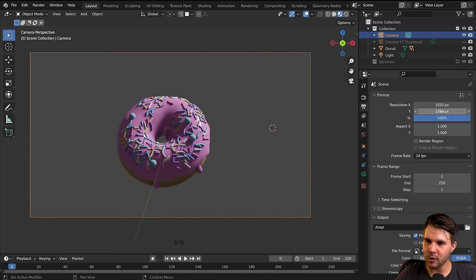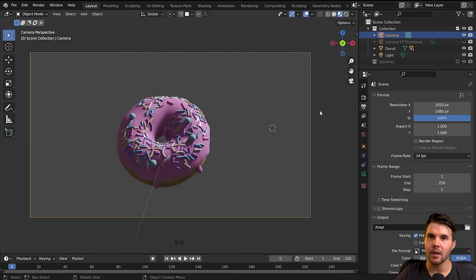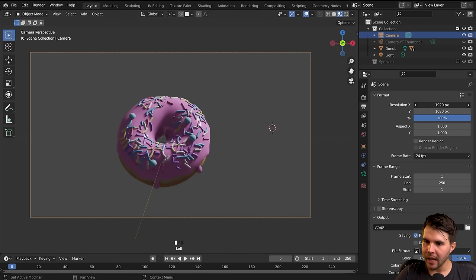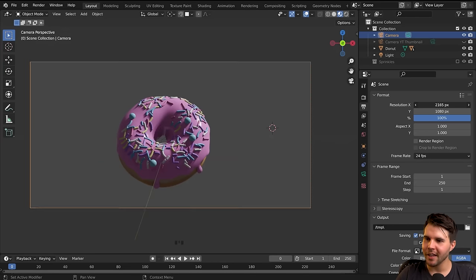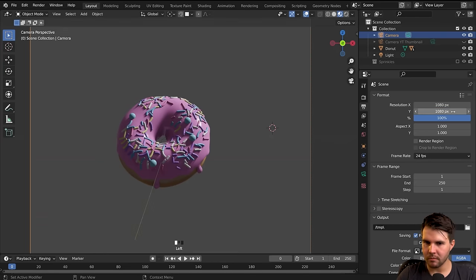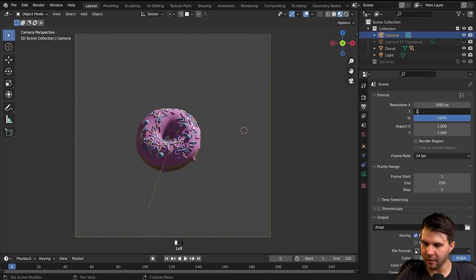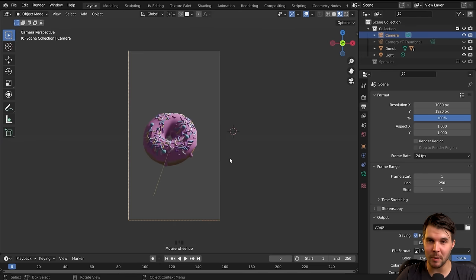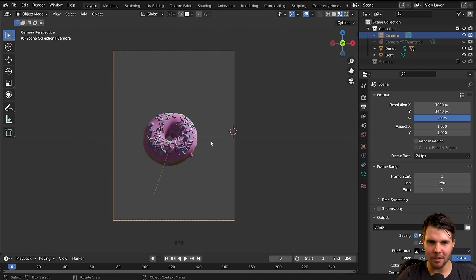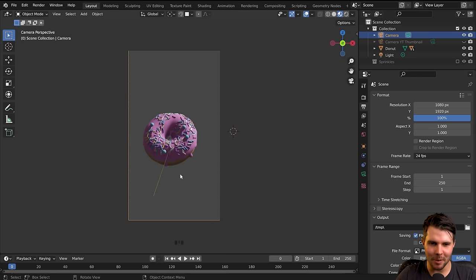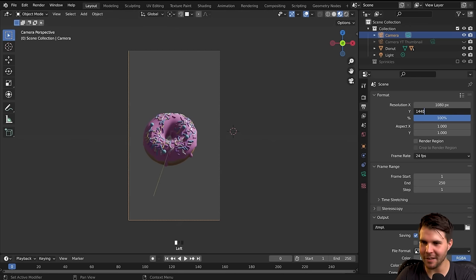We can change from widescreen mode to anything else by changing the resolution of our output — the camera aspect ratio is defined by your output render settings. I'm going to go 1080 wide and 1440 tall, which gives a semi-squarish look. If you make it a full 1920 tall, you end up with a lot of empty space at the top and bottom.